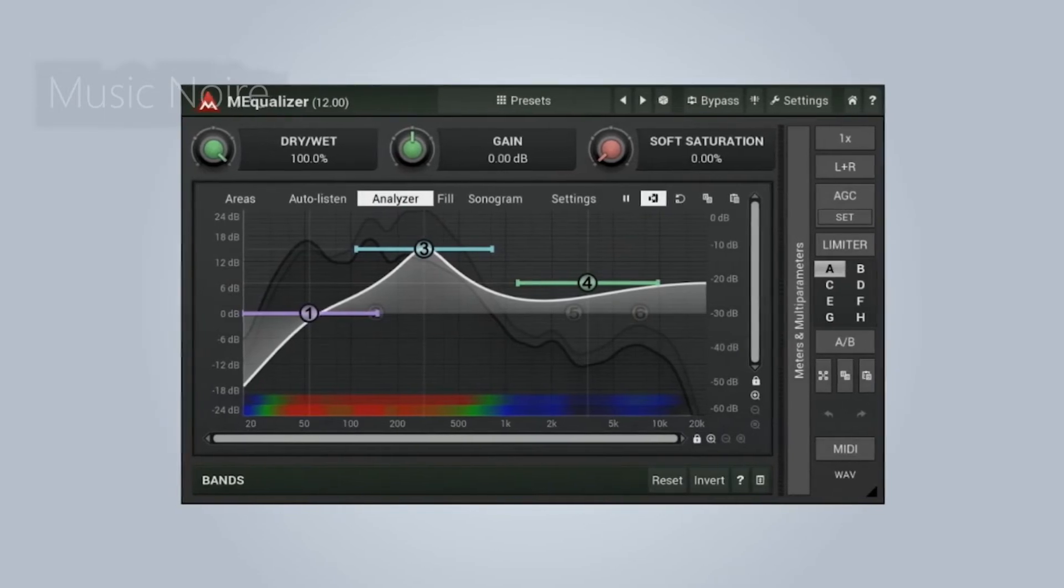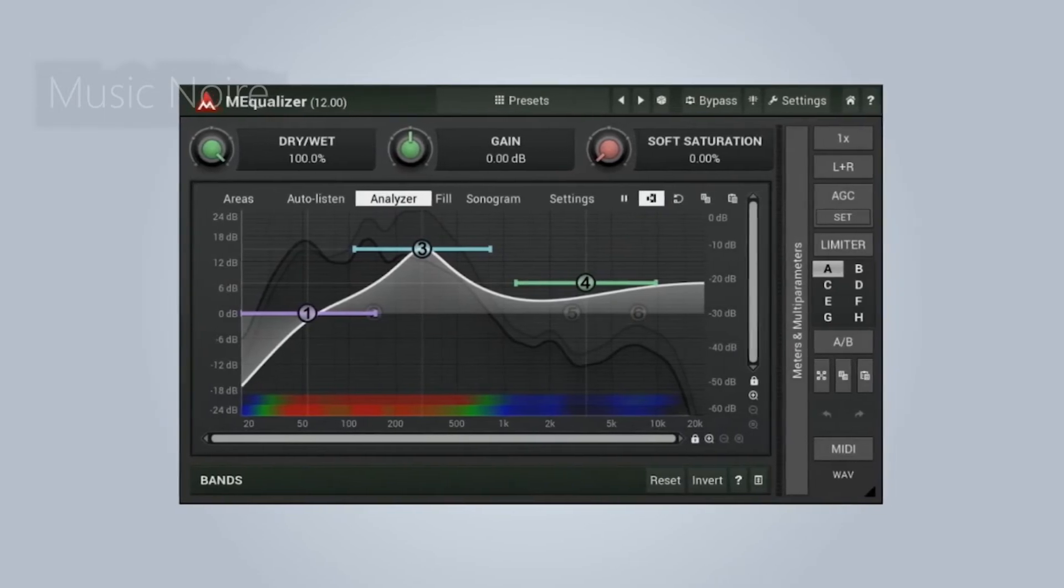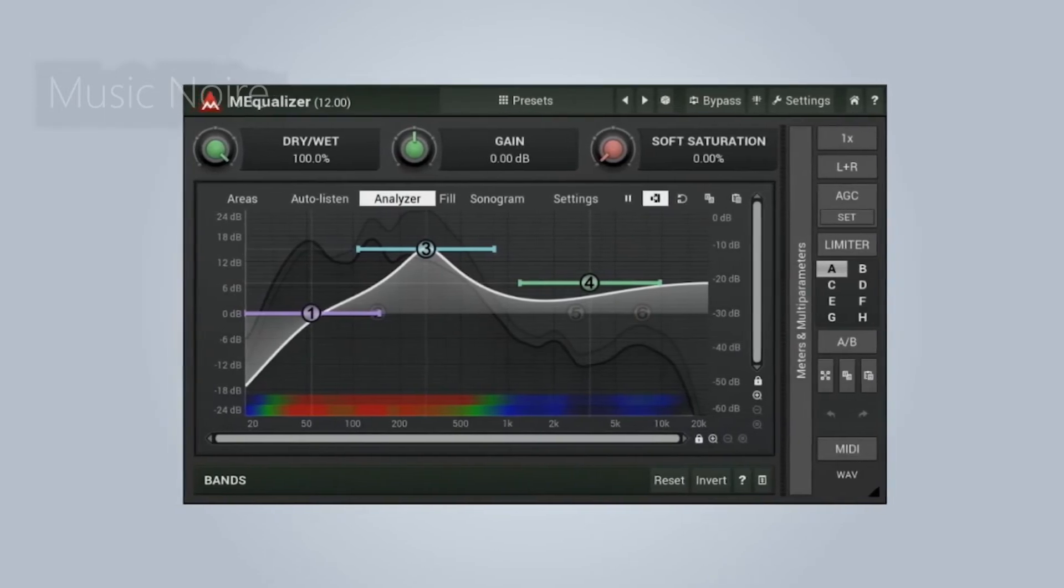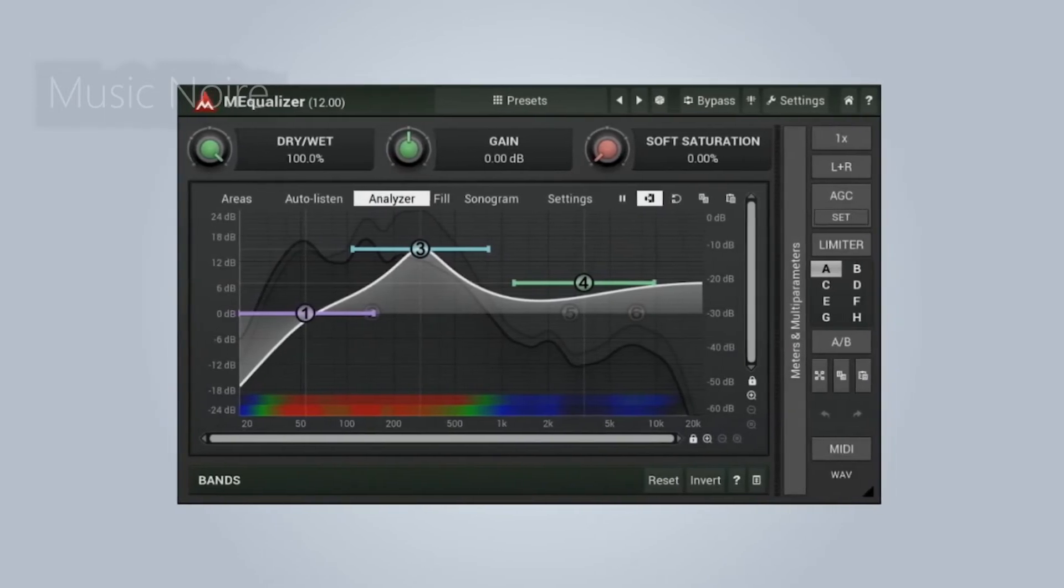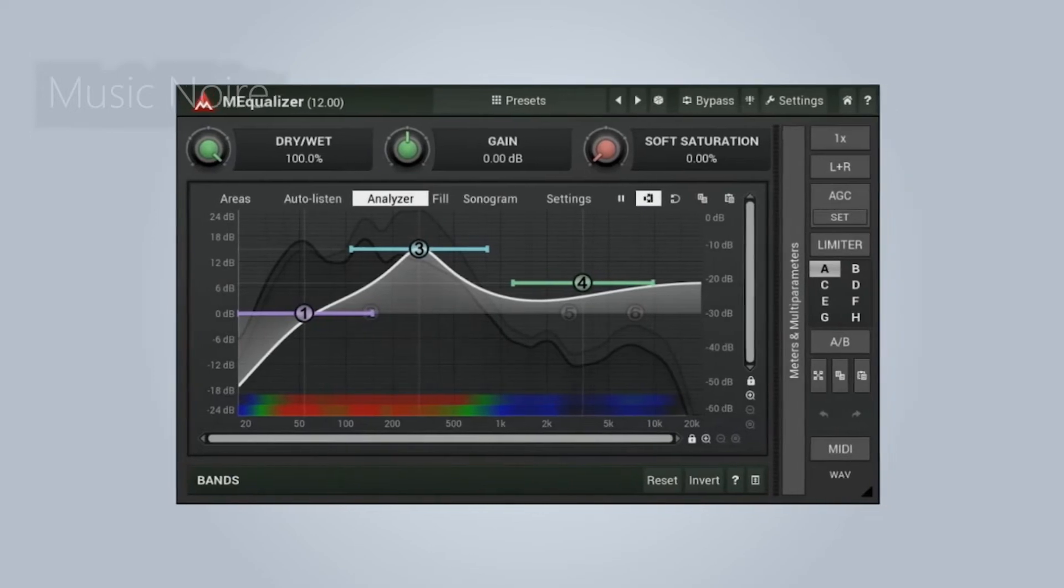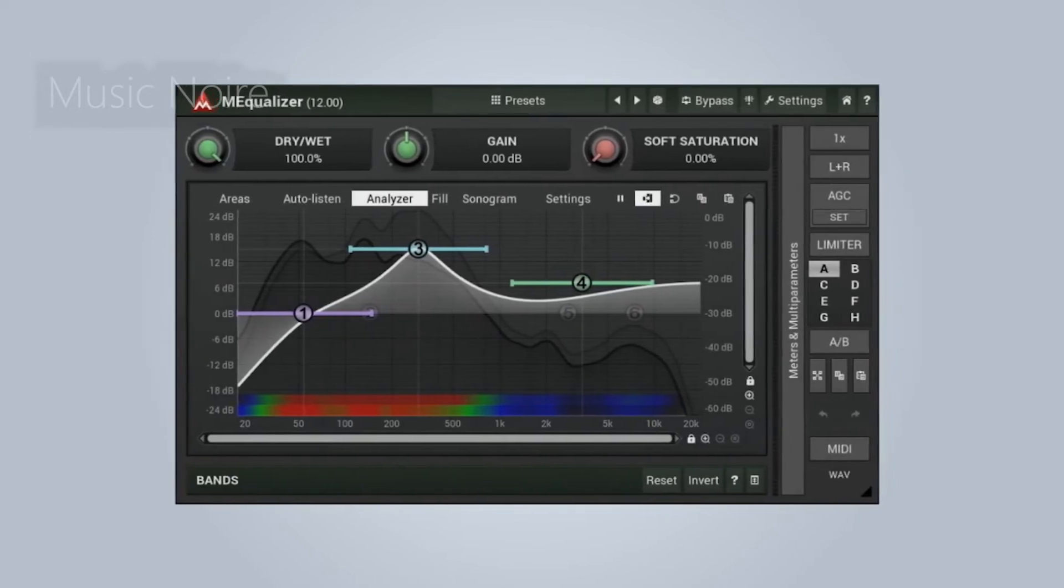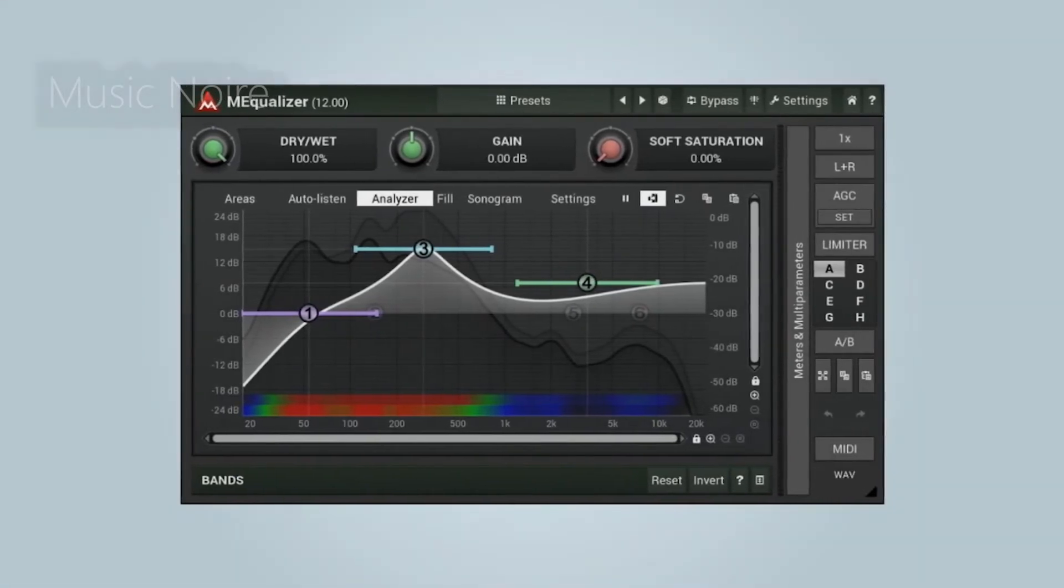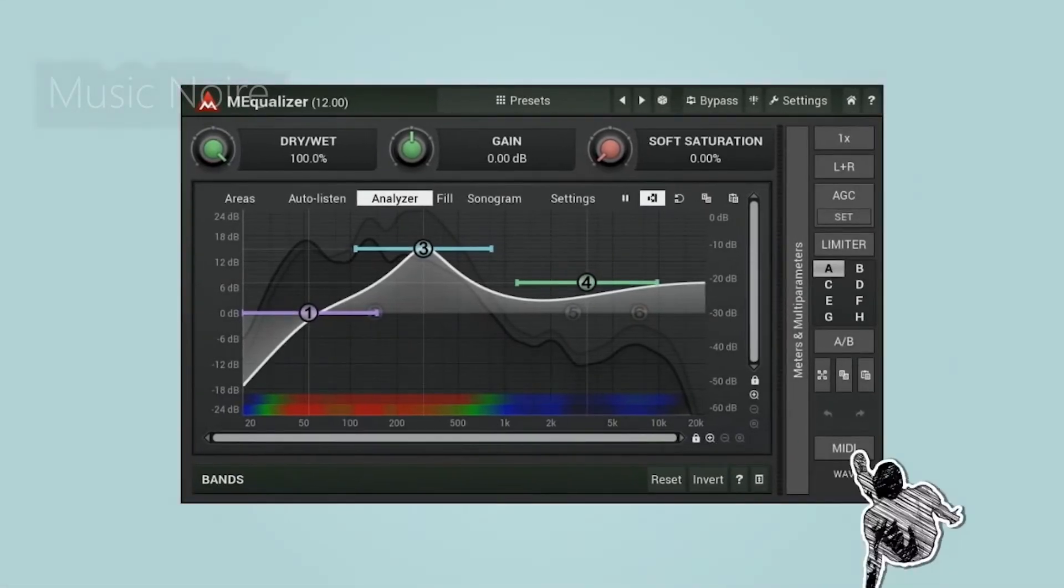If you like Melda Productions and want to try another EQ with more built-in features and better overall performance, check out the M Equalizer LP.